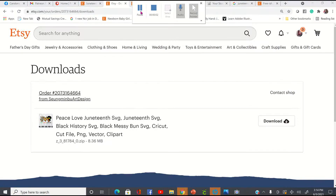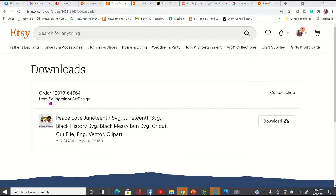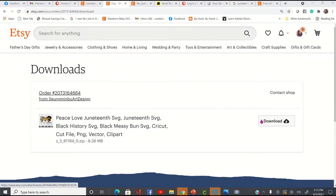Hi guys. Today I am going to be showing you how I extract a file from an Etsy shop. I just purchased an SVG file from this seller, Seungminbu Art Design. And I'm going to go ahead and download this, and then I'm going to show you how I would use this in Microsoft PowerPoint, not Cricut Design Space.